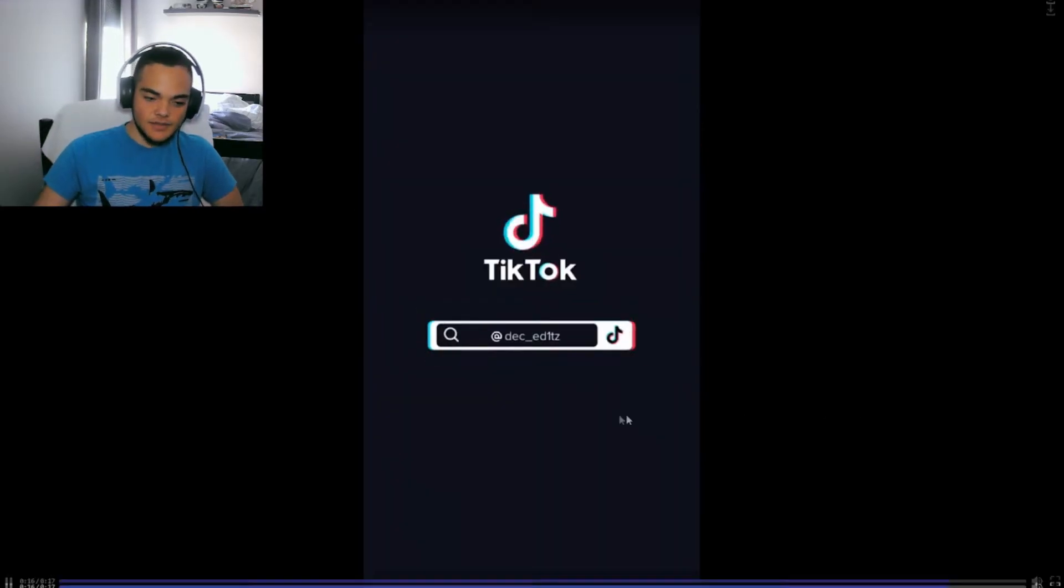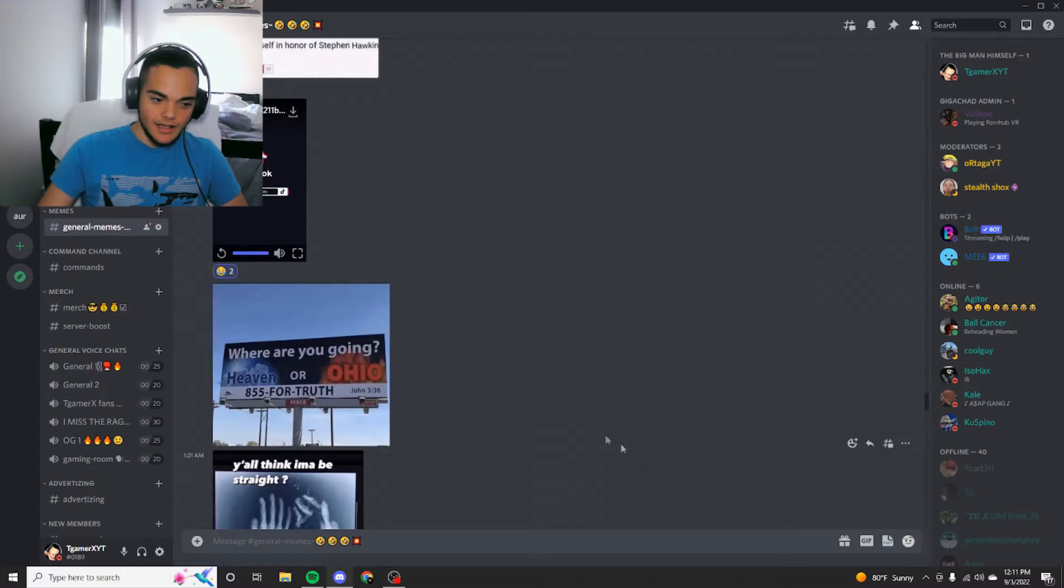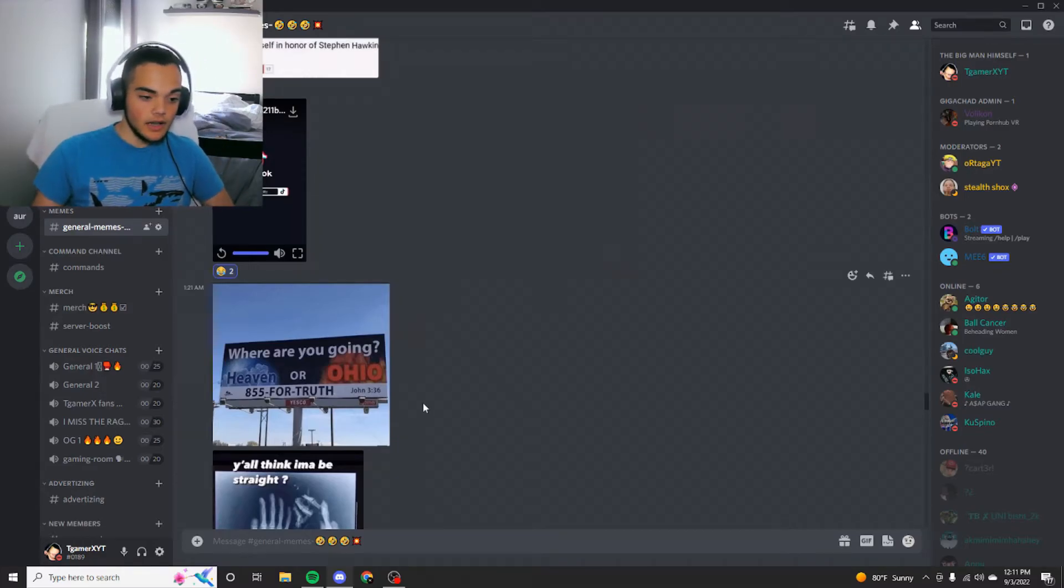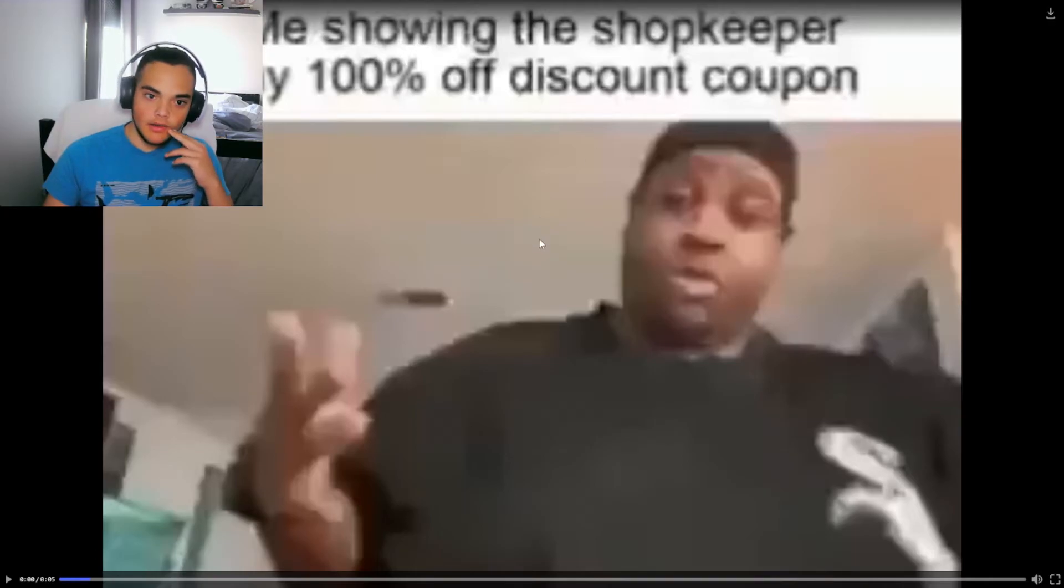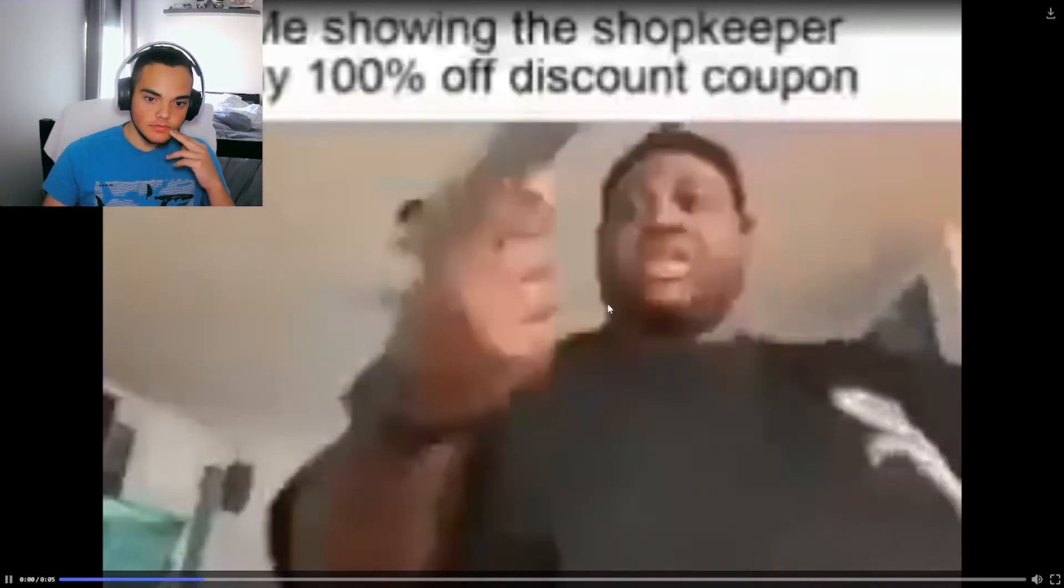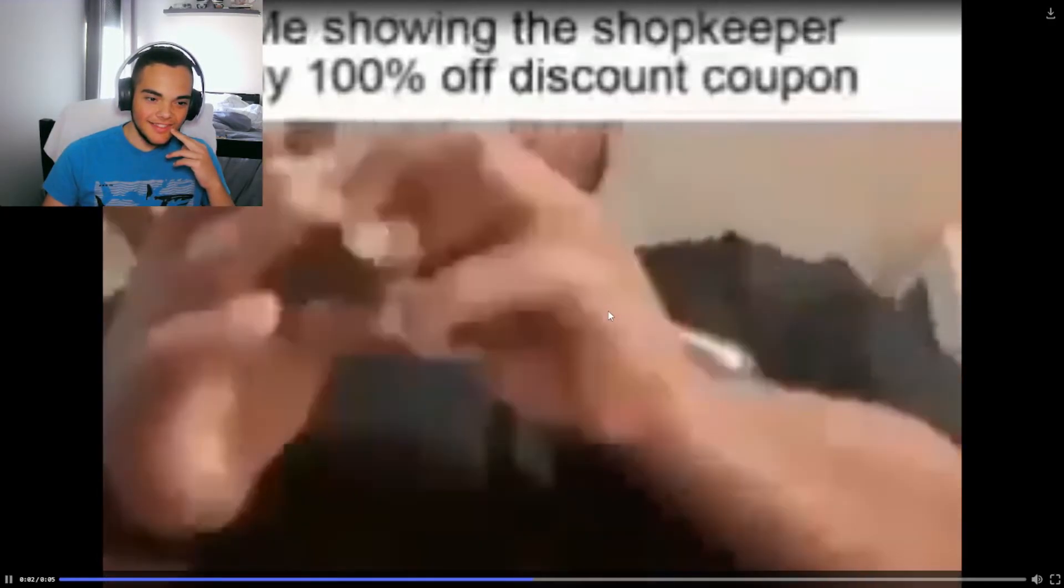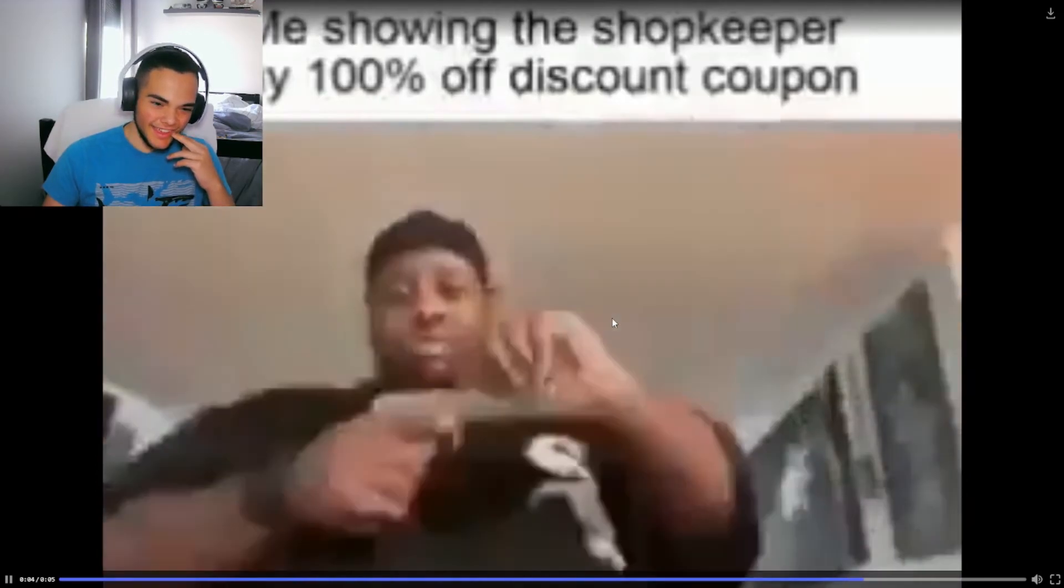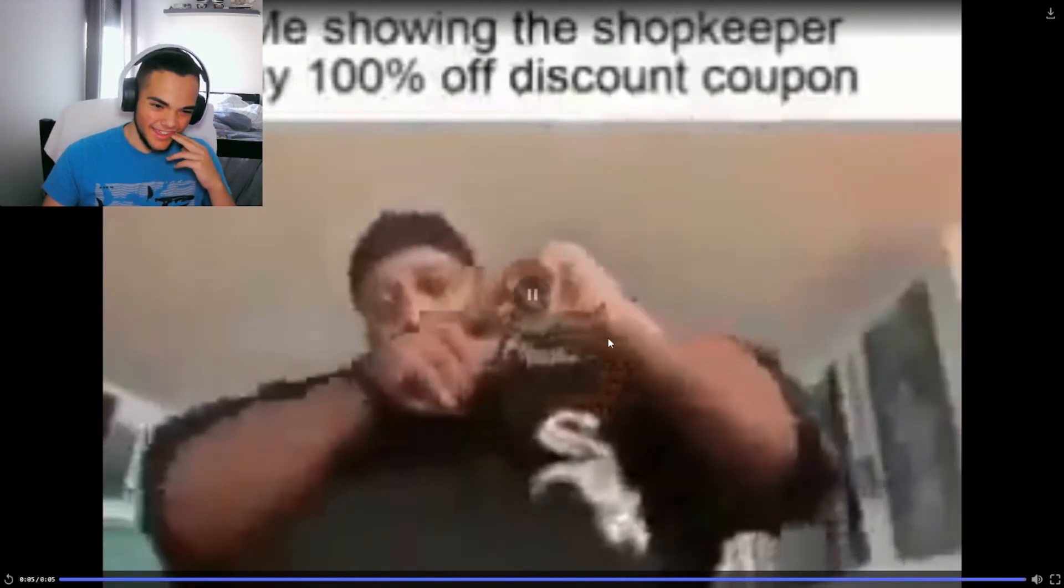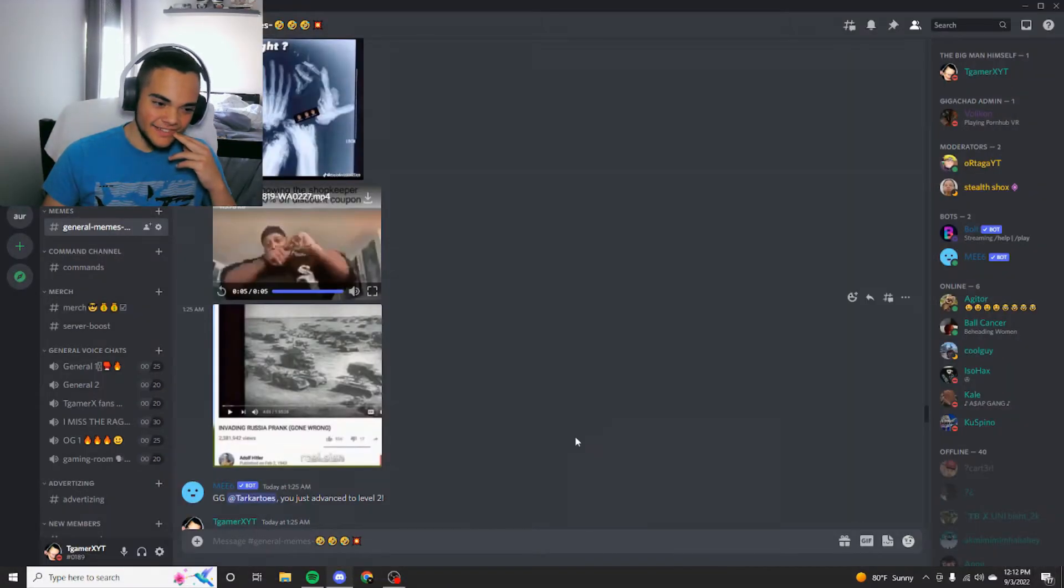What is the top G doing? That's pretty top G. I'm not even a lot of me showing the shopkeeper my 100% off discount coupon. That's funny.